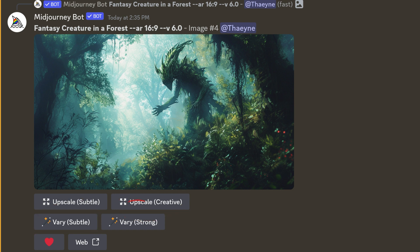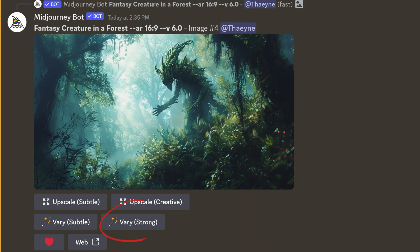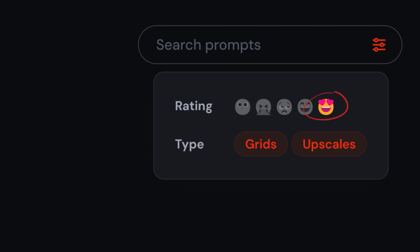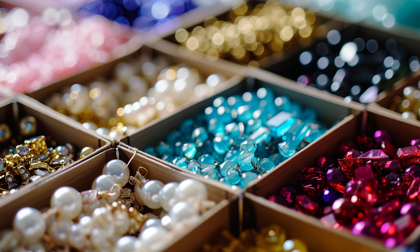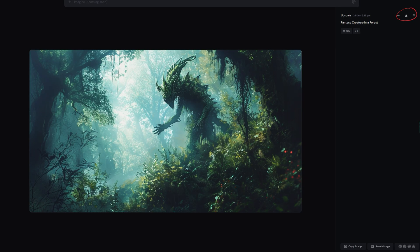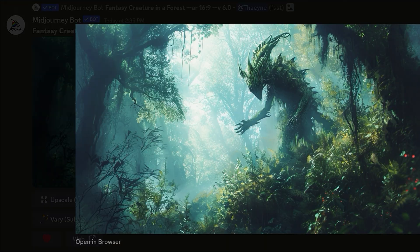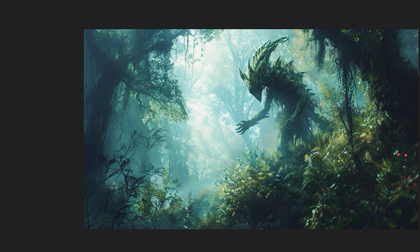Then you have the very subtle and very strong buttons, which do basically the same thing as the V1 to V4 buttons under the grid image, except you have the option to get more variation with the strong button. You also have the heart button, which sets the rating of this image on Mid-Journey's website to the highest option — useful for organizing and finding your favorite images. The web button takes you to that particular image on Mid-Journey's website, one way of downloading or viewing your images. I still prefer to click on an image and open it in the browser to access the full-size image.